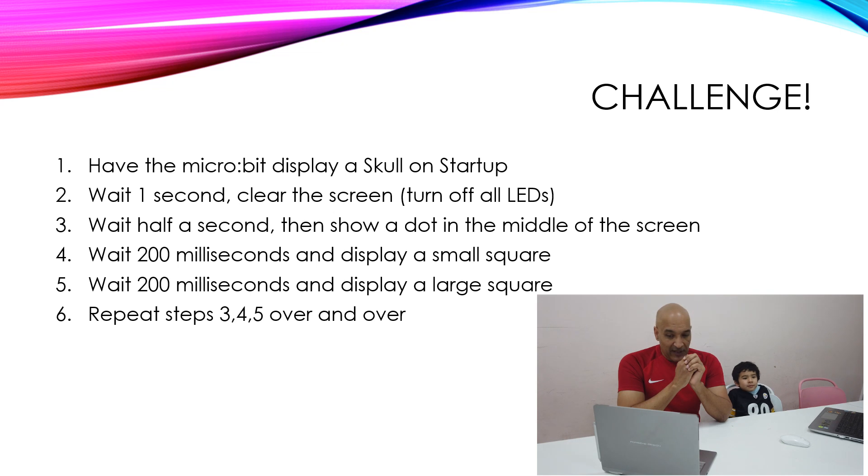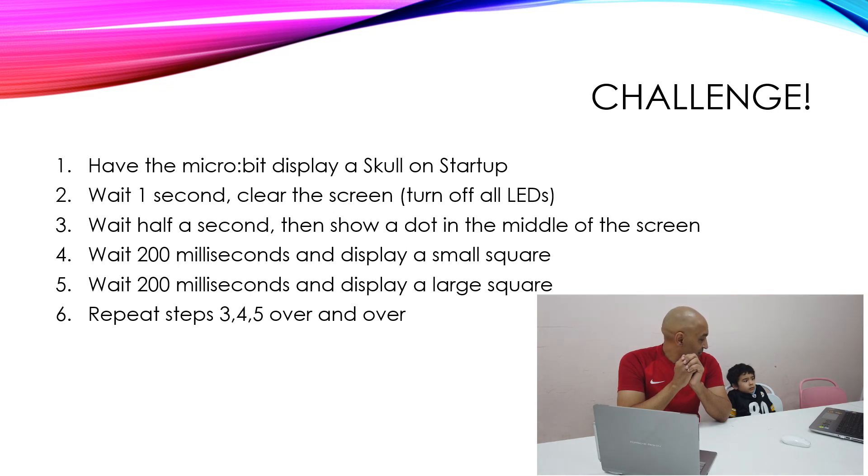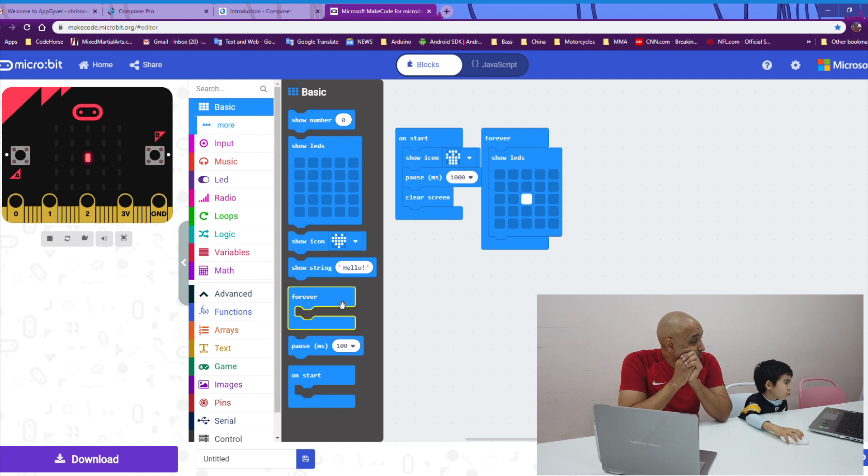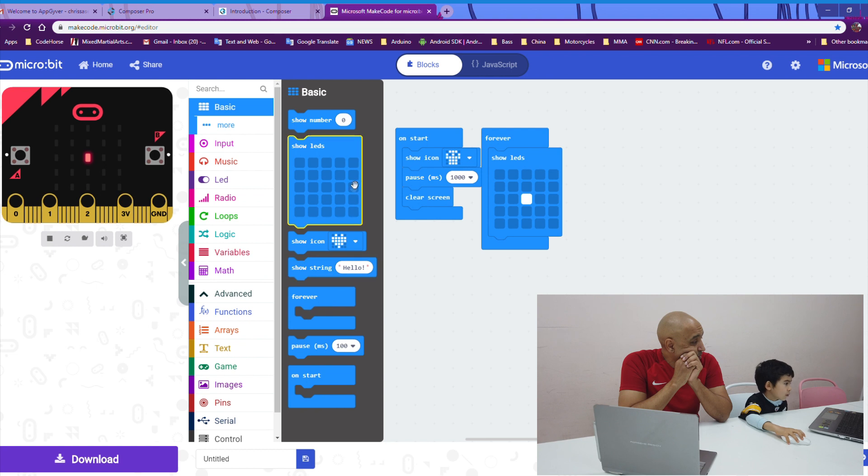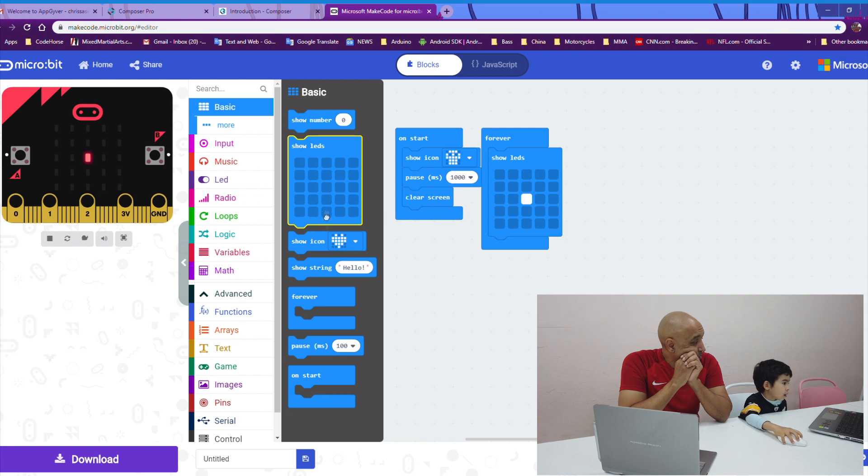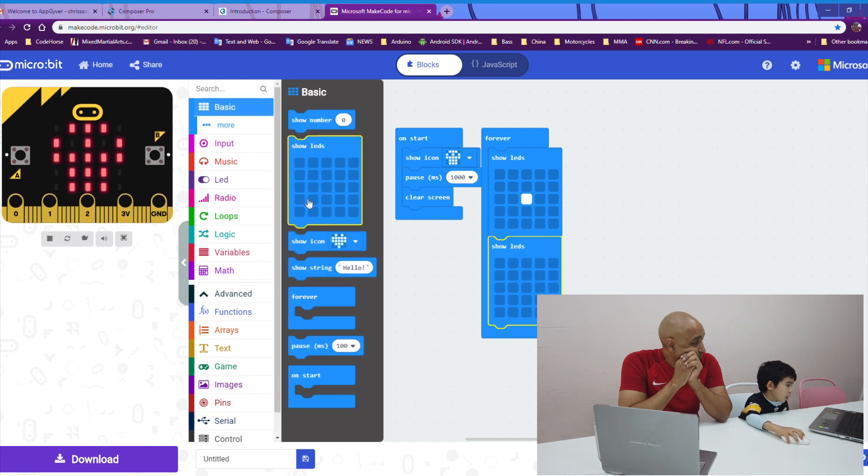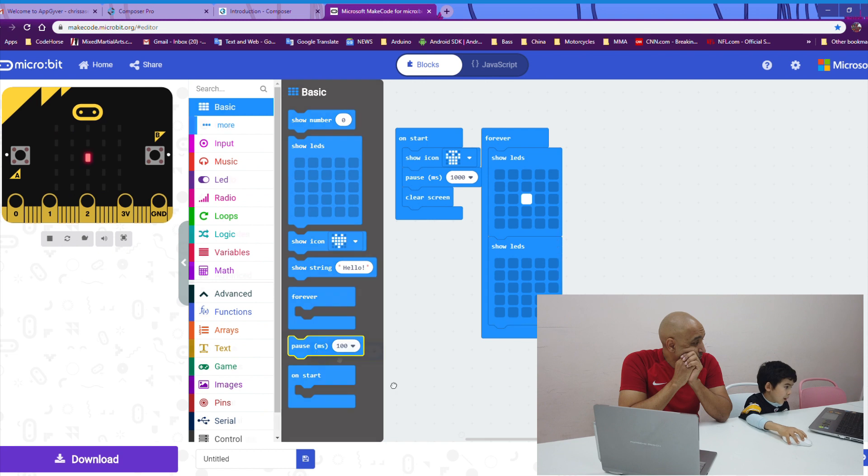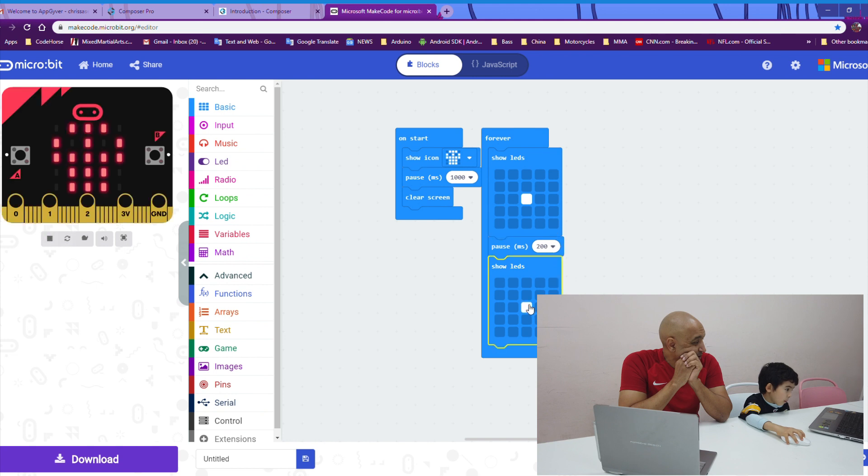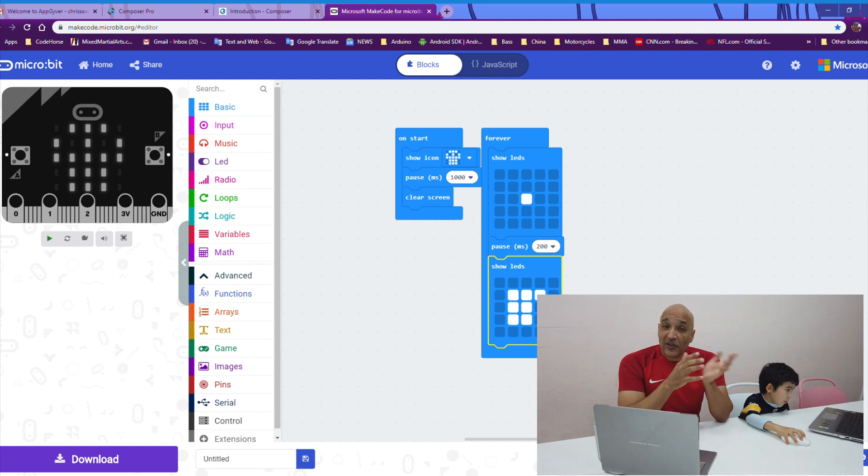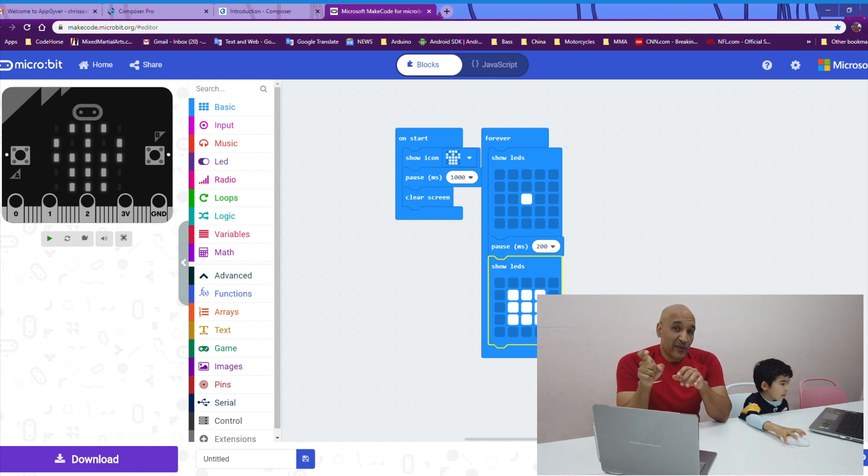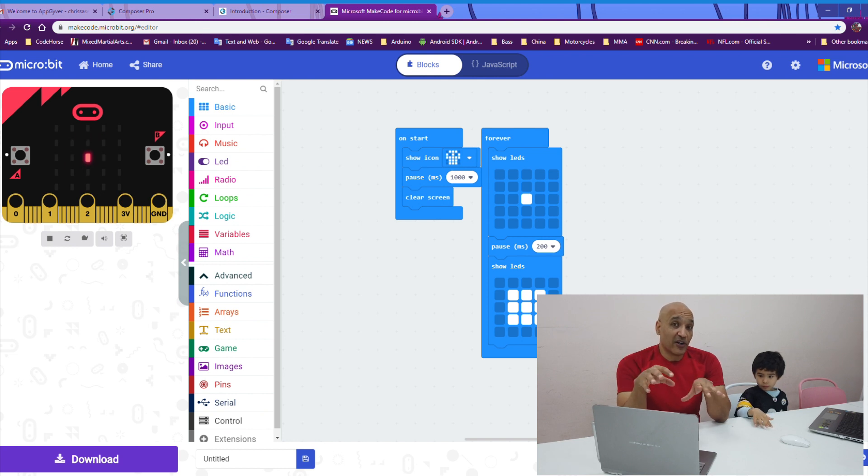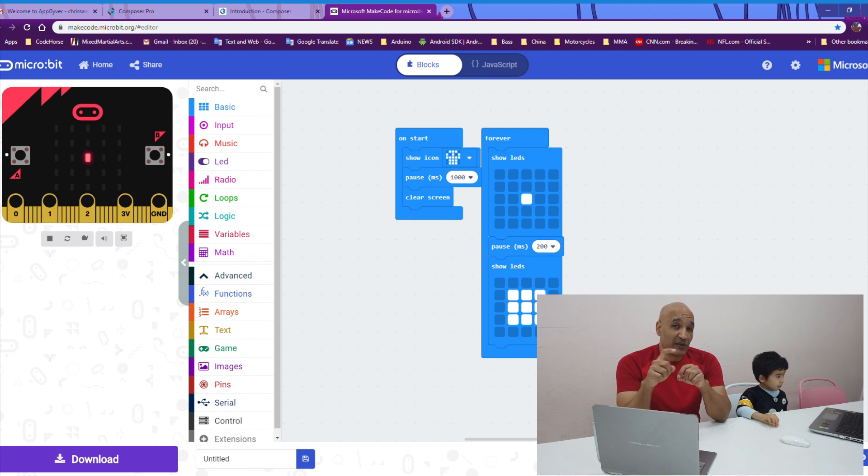And then, after that, I want you to wait 200 milliseconds and display a small square. And as you notice, Kyle is holding down the mouse button on the show LED block. And that allows you to change the lights from off to on. So, it also works to change them from on to off. If you hold down the mouse button, it's like you're keeping that same function with all the LEDs that you pass over with your cursor.